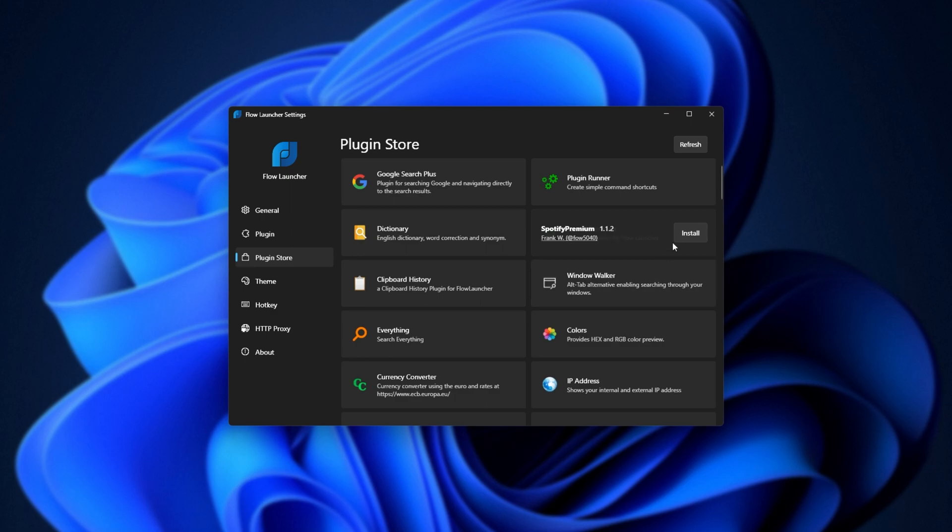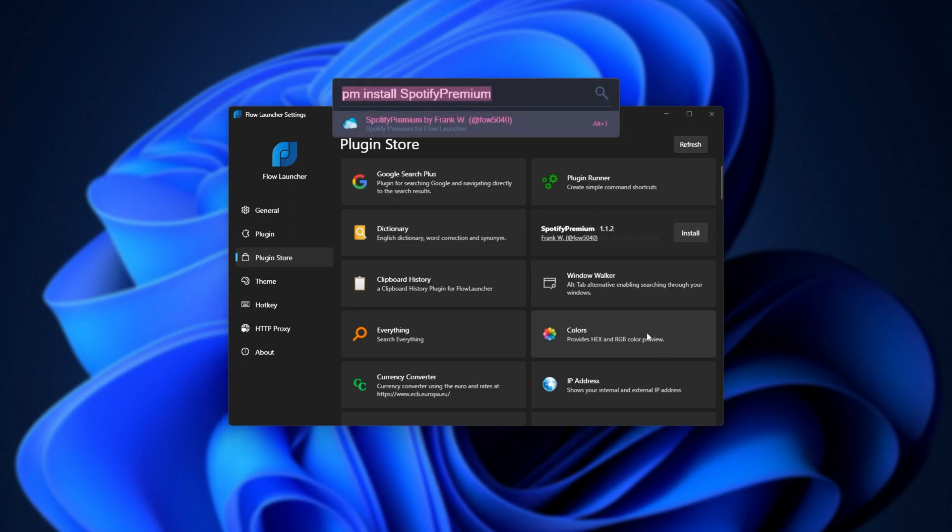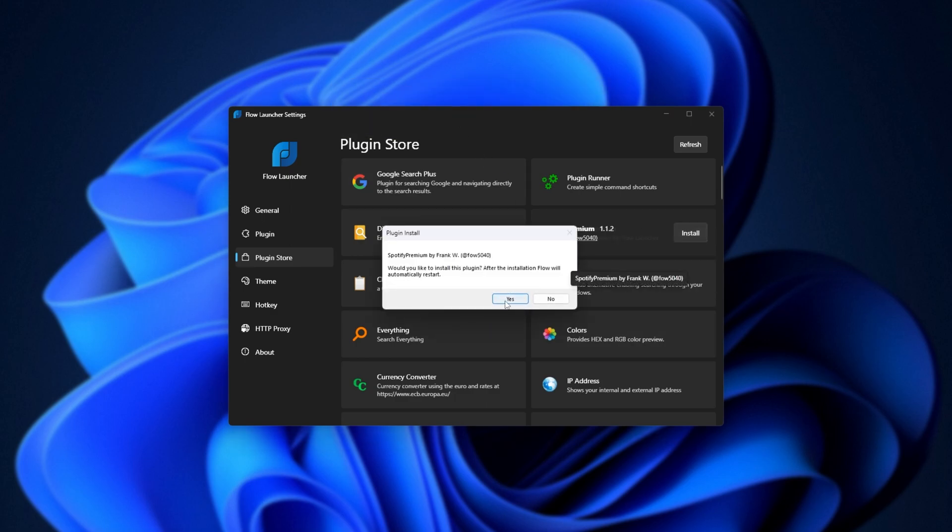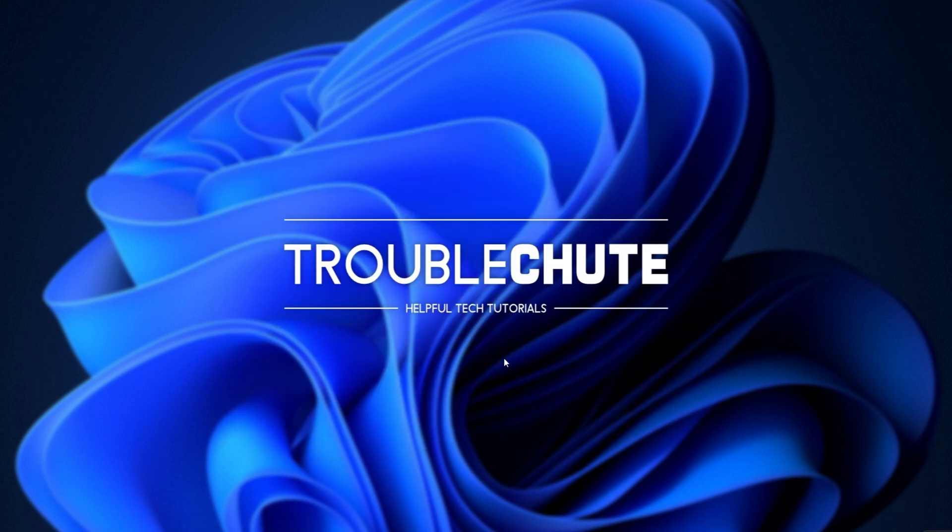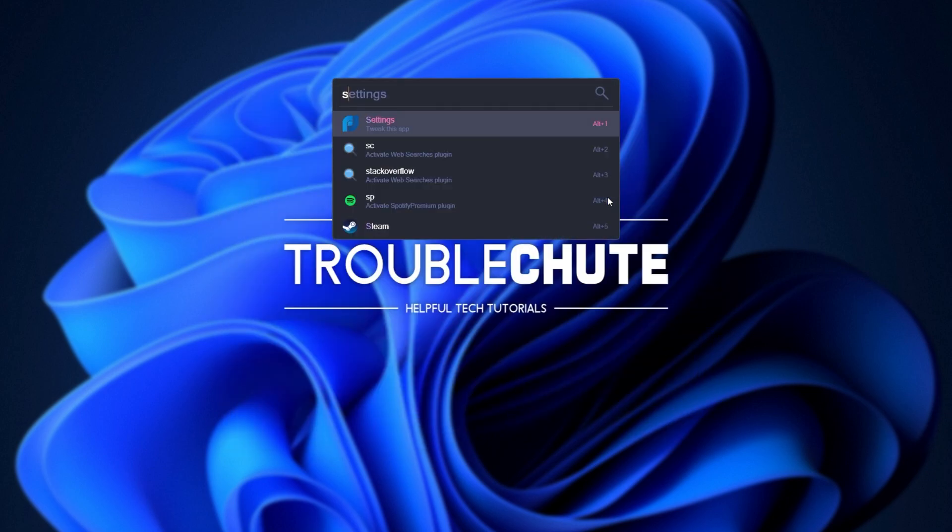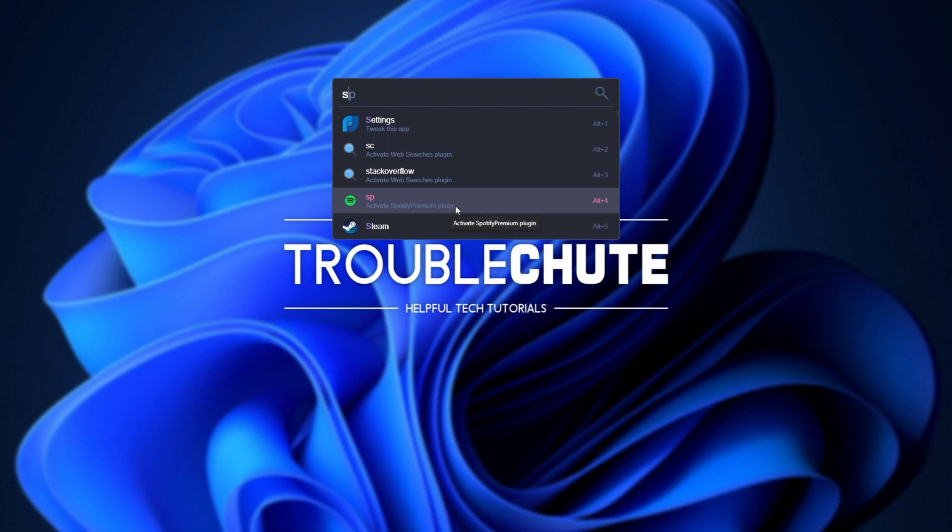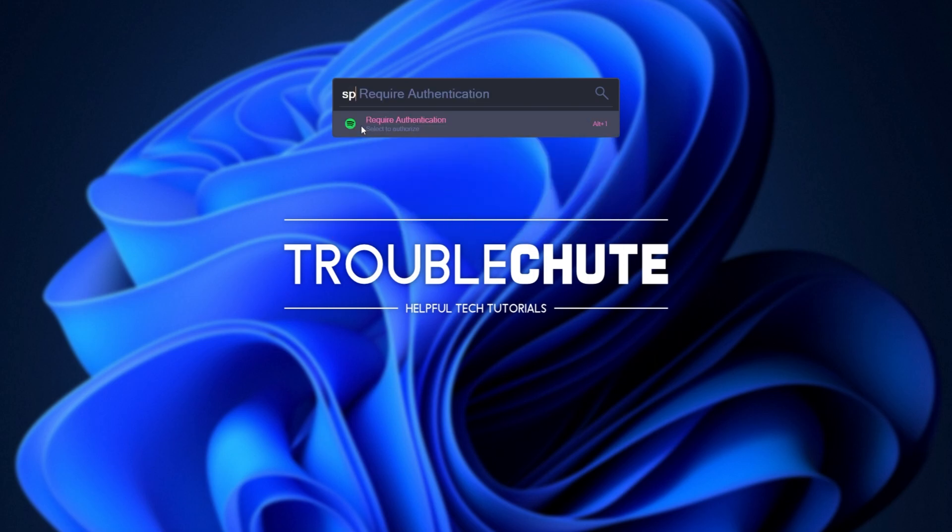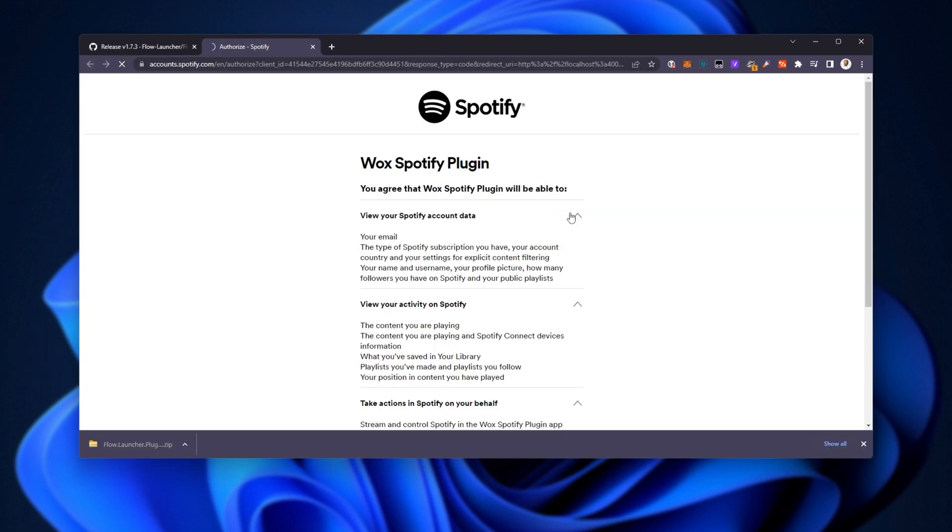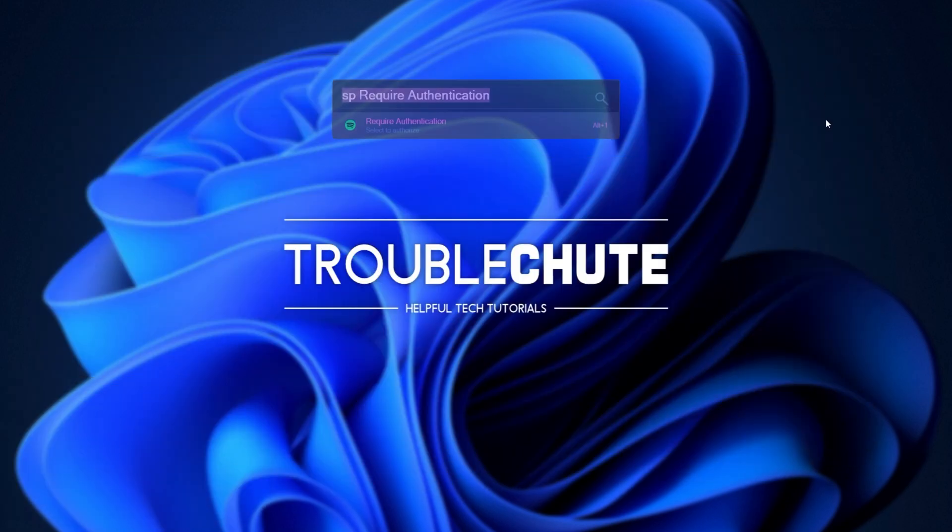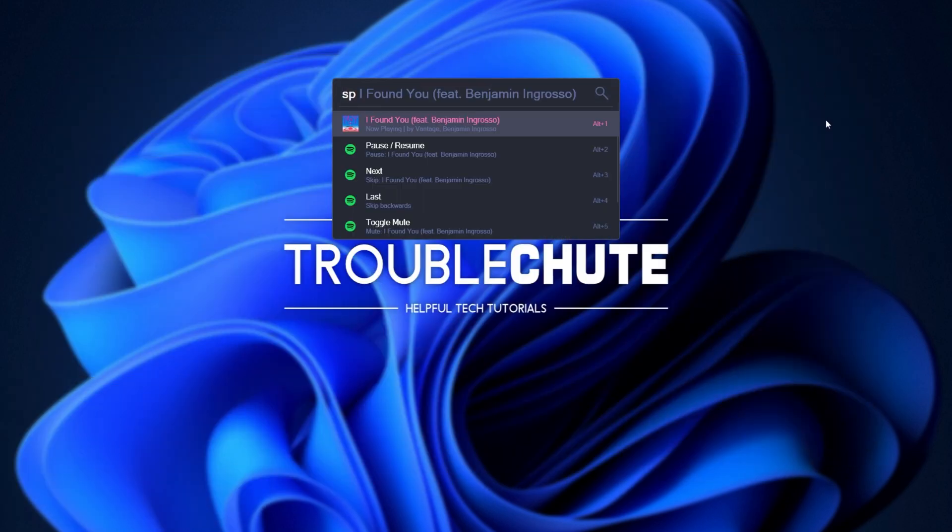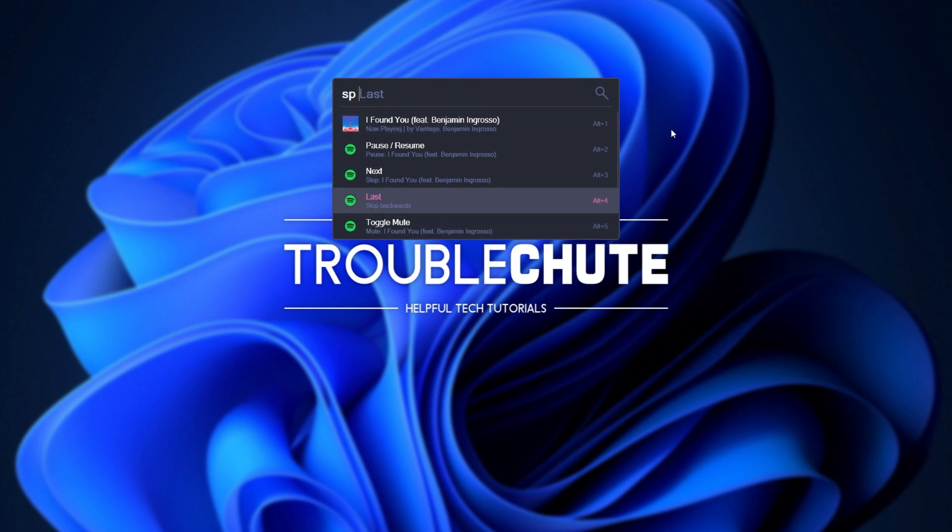Let's say about Spotify Premium for the launcher. What can we do with this? Well, if we install it, we can choose to enable it, and after flow restarts, typing in S, you'll see SP, activate Spotify Premium plugin, LSP, then it says require authentication. Hit tab, enter. It'll pull up a new window where I can enable the Wox Spotify plugin. In this case, it's Flow Launcher, but it's still an older plugin. After enabling it, we can head back to the app, SP, and now it gives us results from Spotify as soon as we type SP.